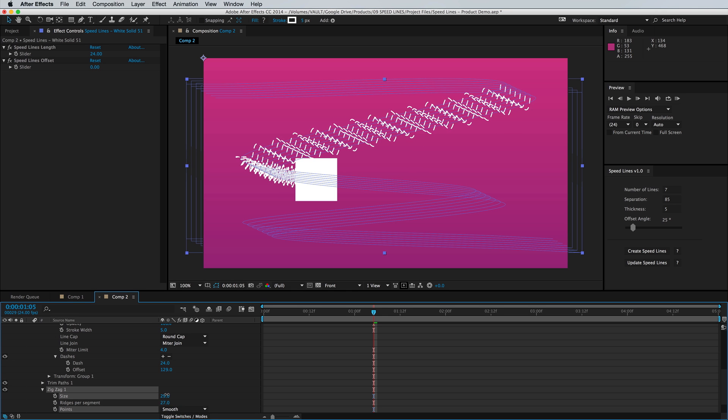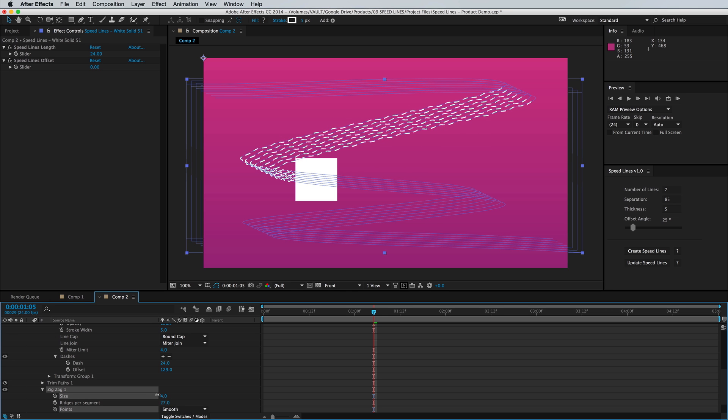Thanks for watching — those are the basics of the Speed Line script for After Effects. I hope it saves you tons of time in your next project, and I hope to see you again next time.